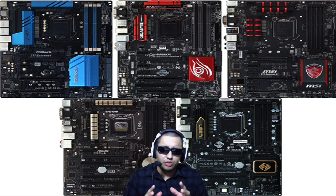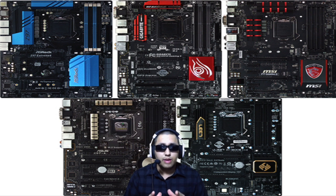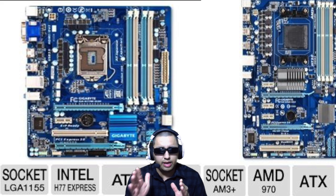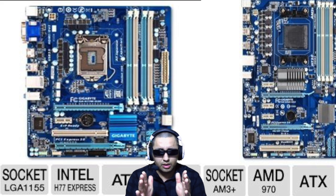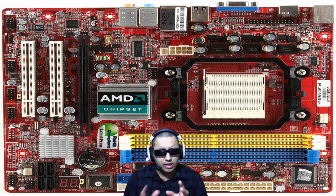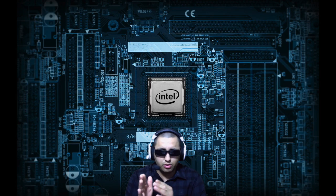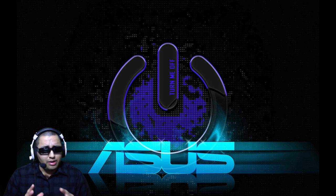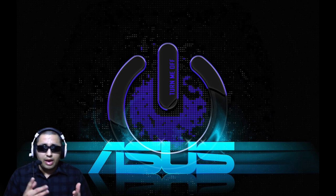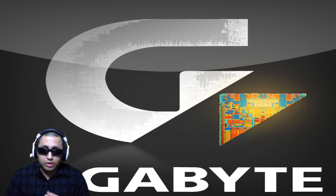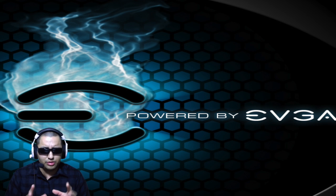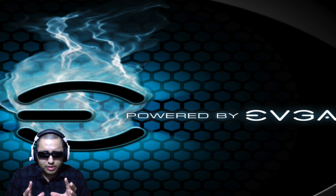Step number two: select your motherboard. There are two main lines — Intel and AMD — so decide which way you want to go. There are different brands including ASUS, Gigabyte, and EVGA, among others.